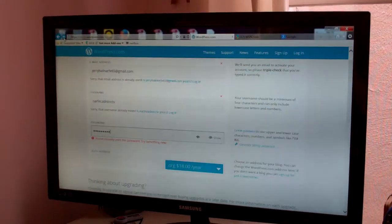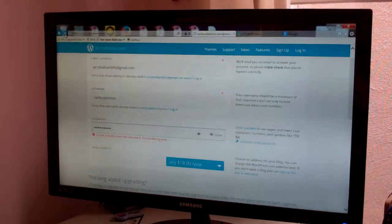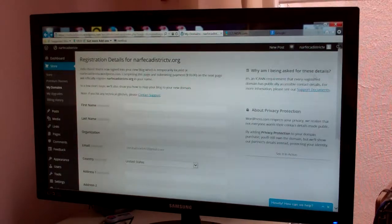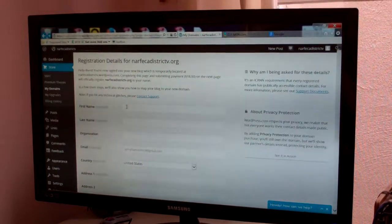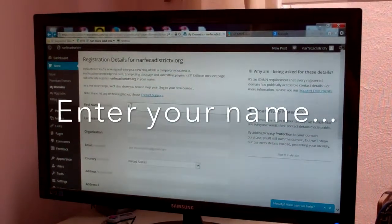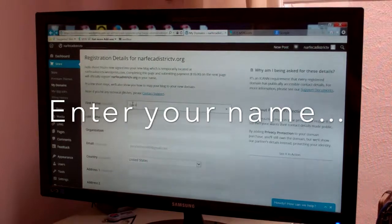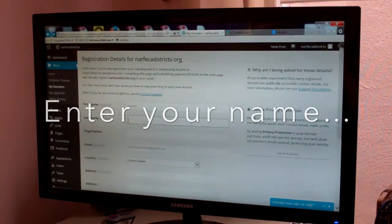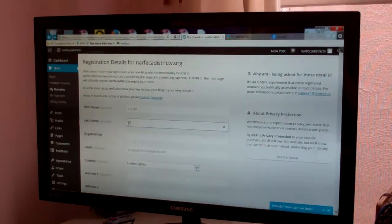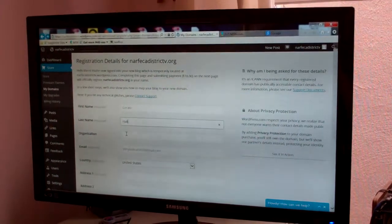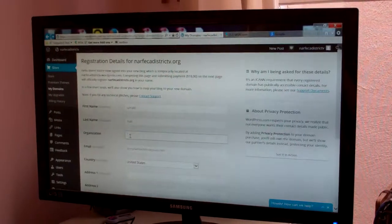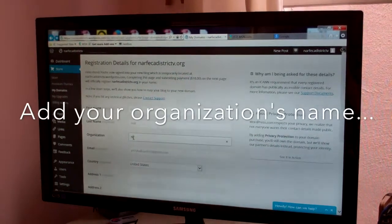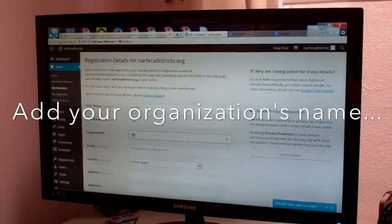It says it's going to cost $18 and then it's getting our registration information. I'm using my real name and address. We're using NARF as the organization.